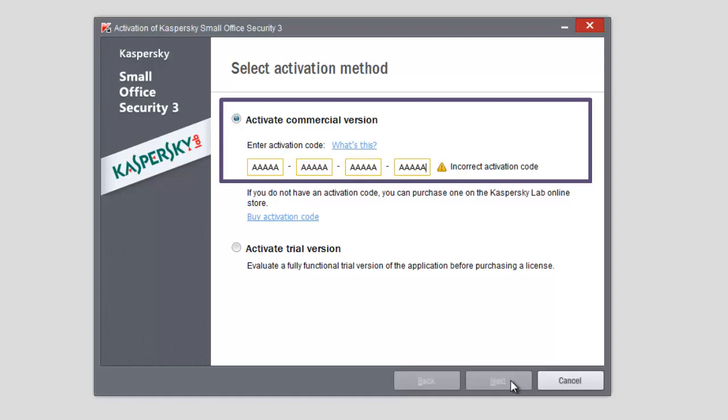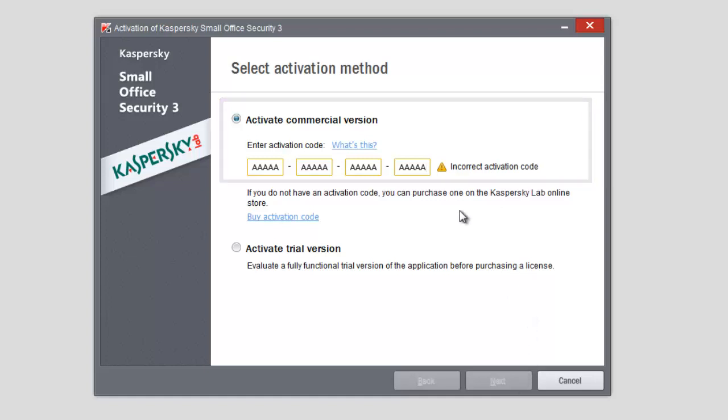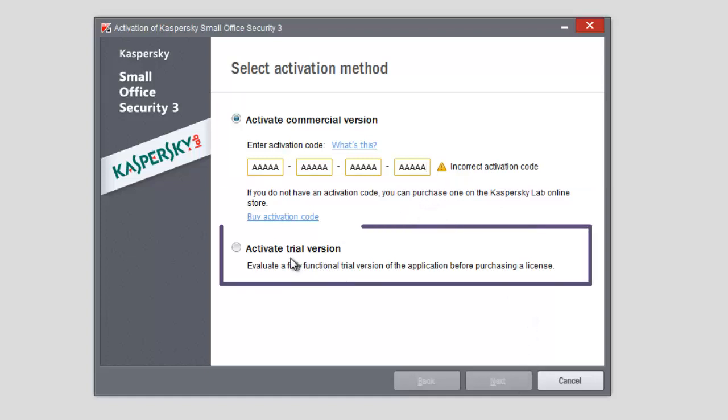To activate a trial version, select Activate Trial Version and click Next. When you activate the trial version, you can use a fully functional version of the application for 30 days.